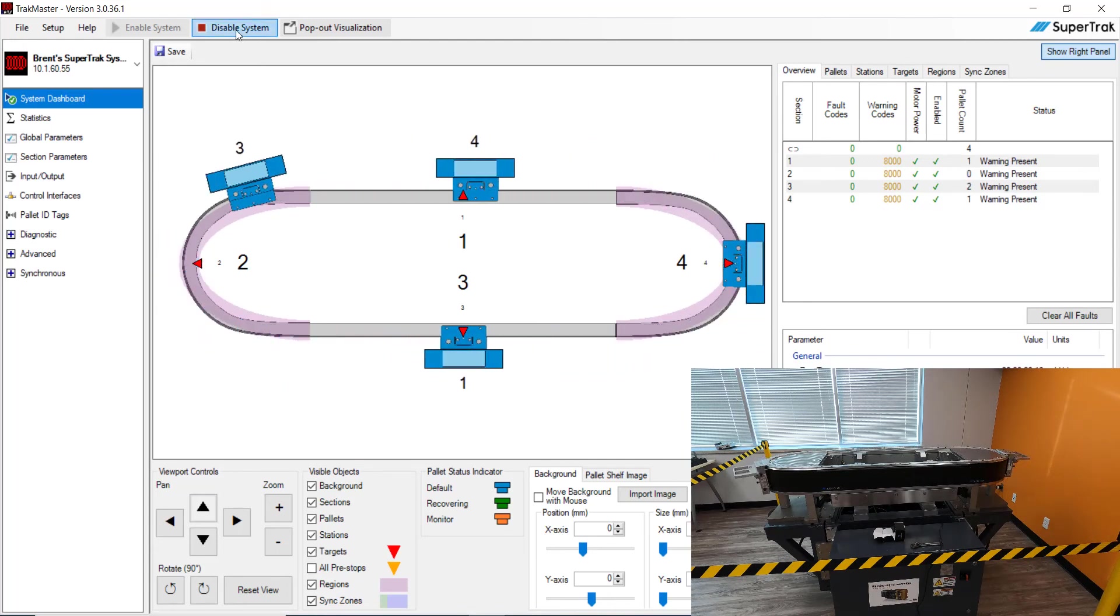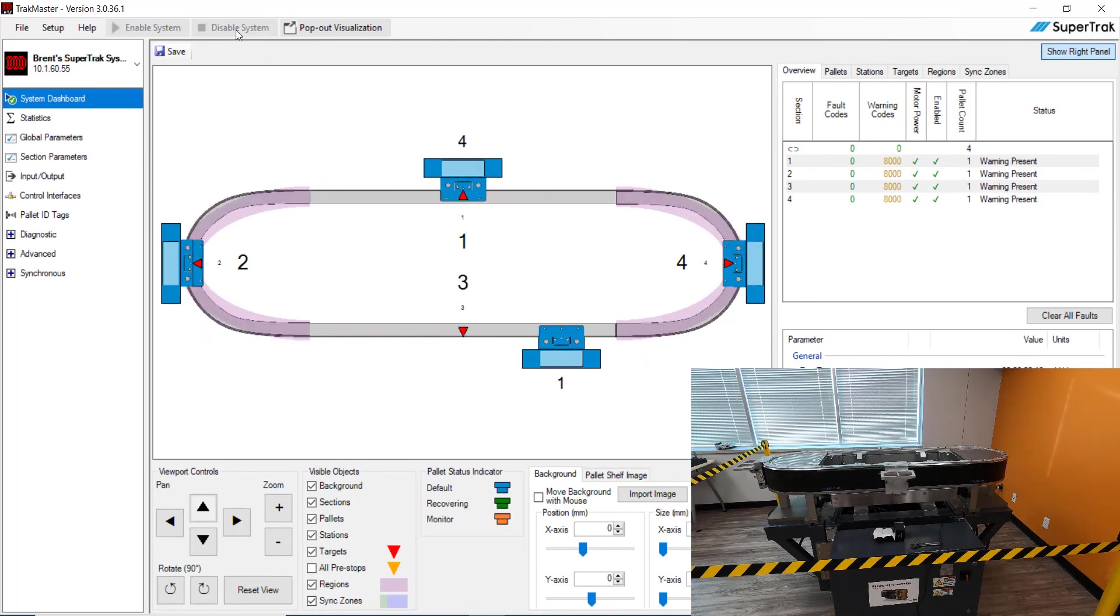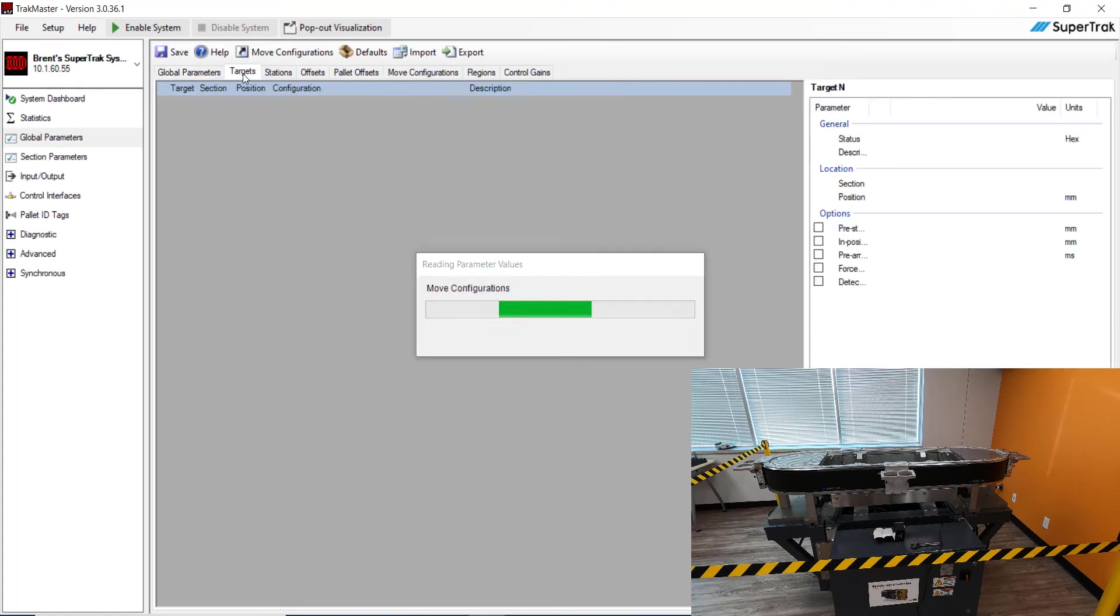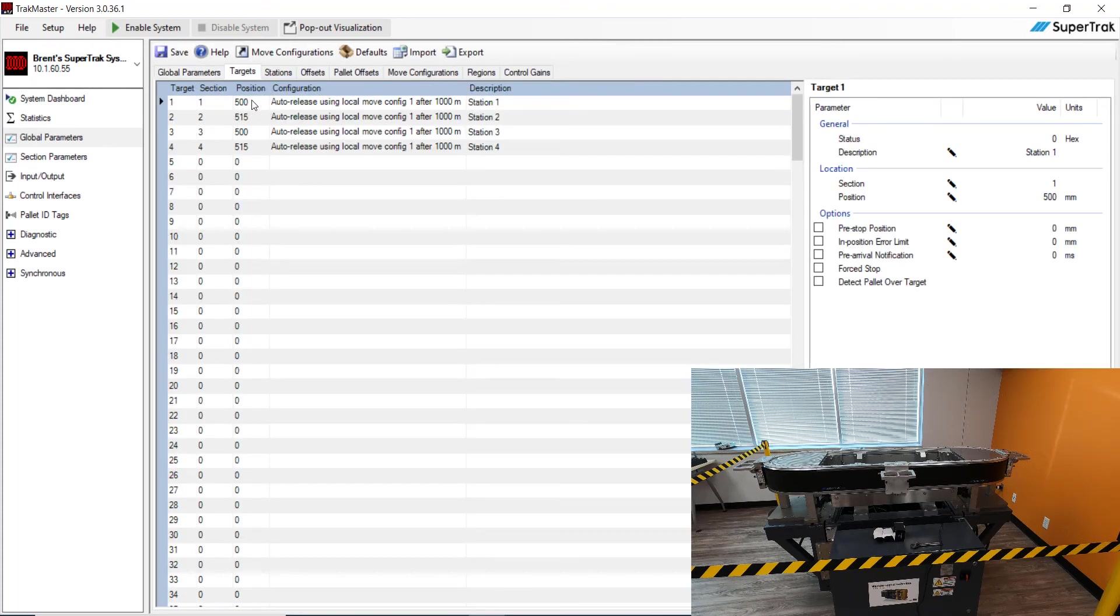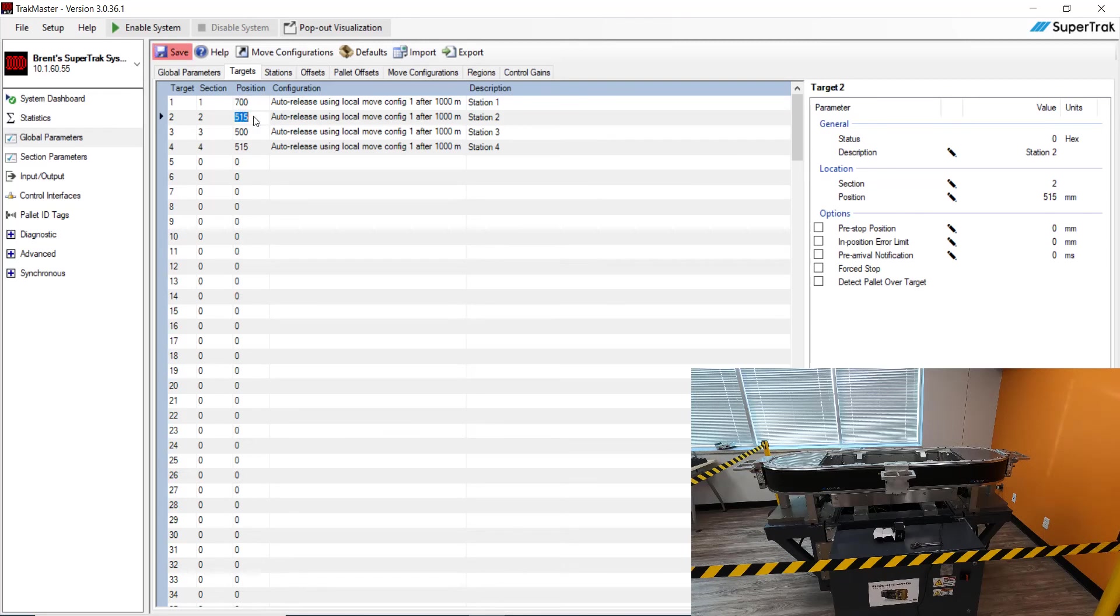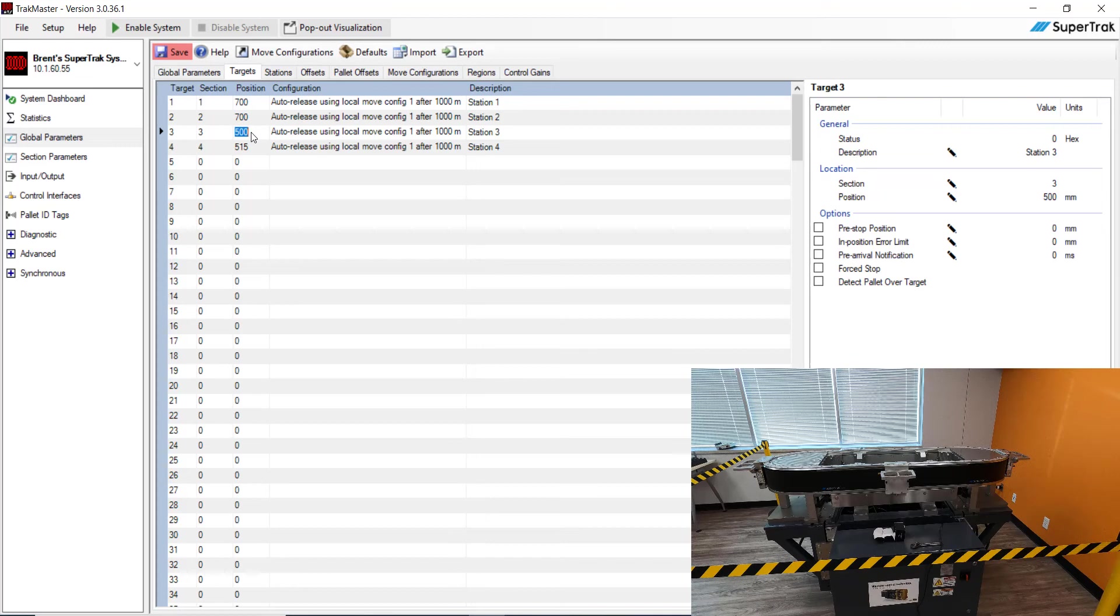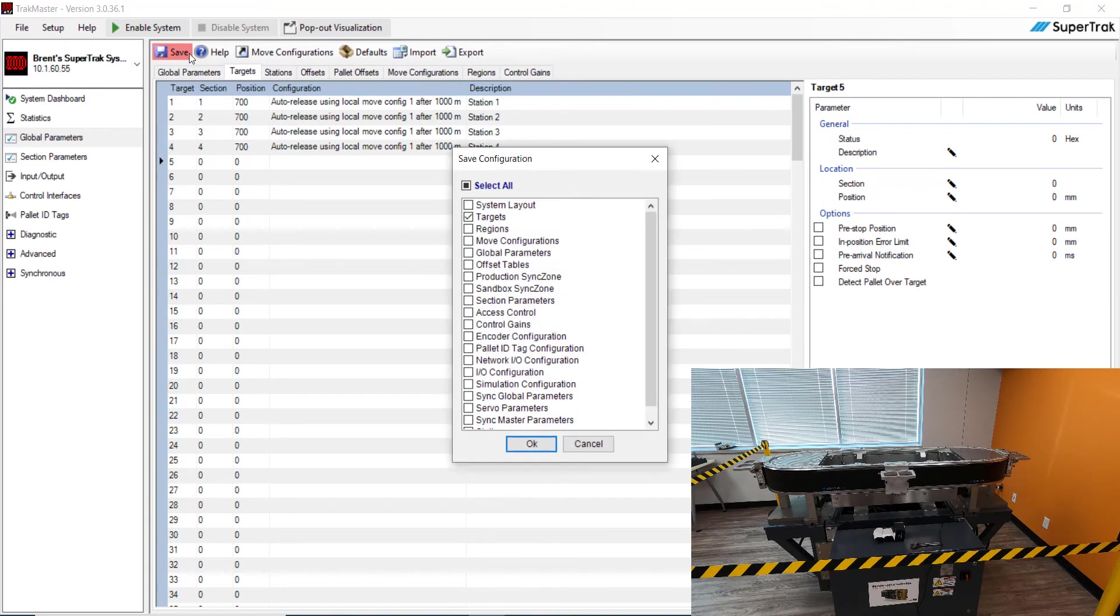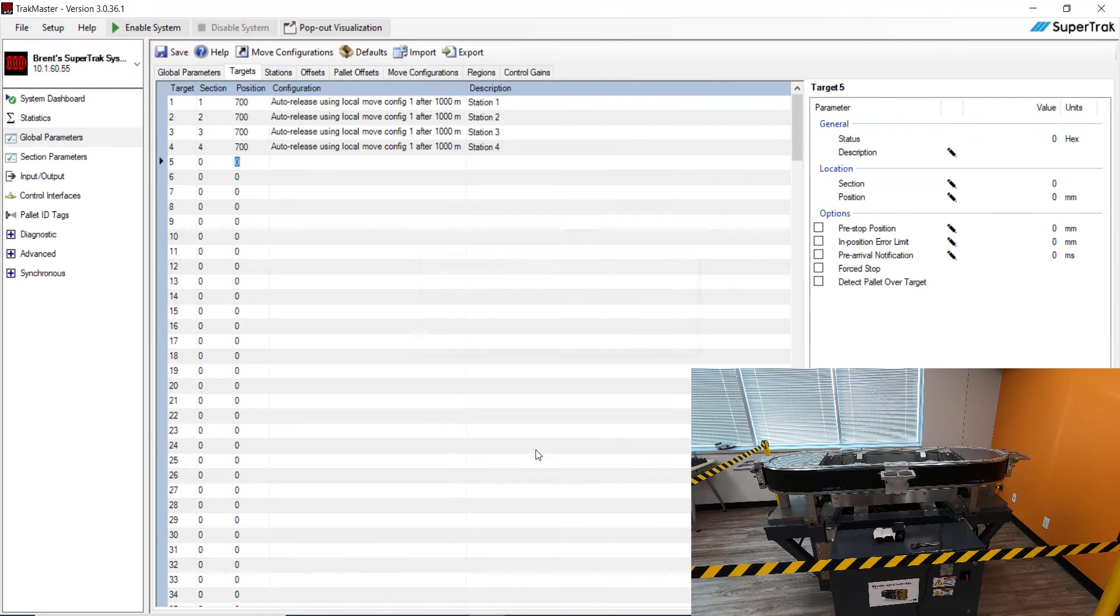Now I'm going to disable the system. You can see everything stops where it's at. And we're going to change some of those targets. So let's go back to global parameters. Let's go to targets. And let's change some of these positions. Let's change this to 700. Let's change this to 700. Change this to 700. And we'll change this to 700. Hit enter. Go ahead and hit save. Select all. Hit OK.